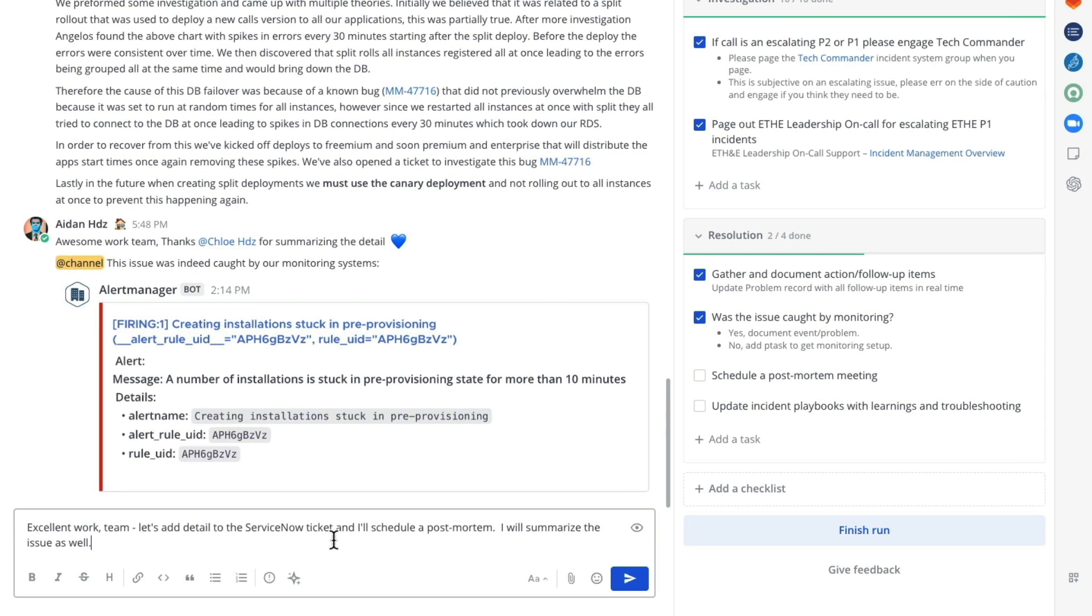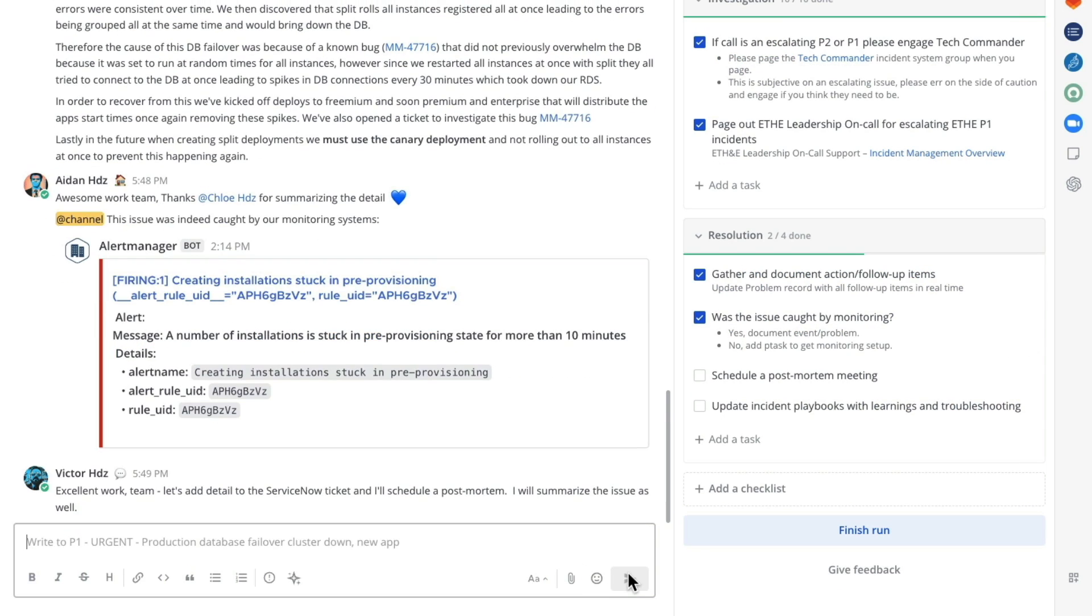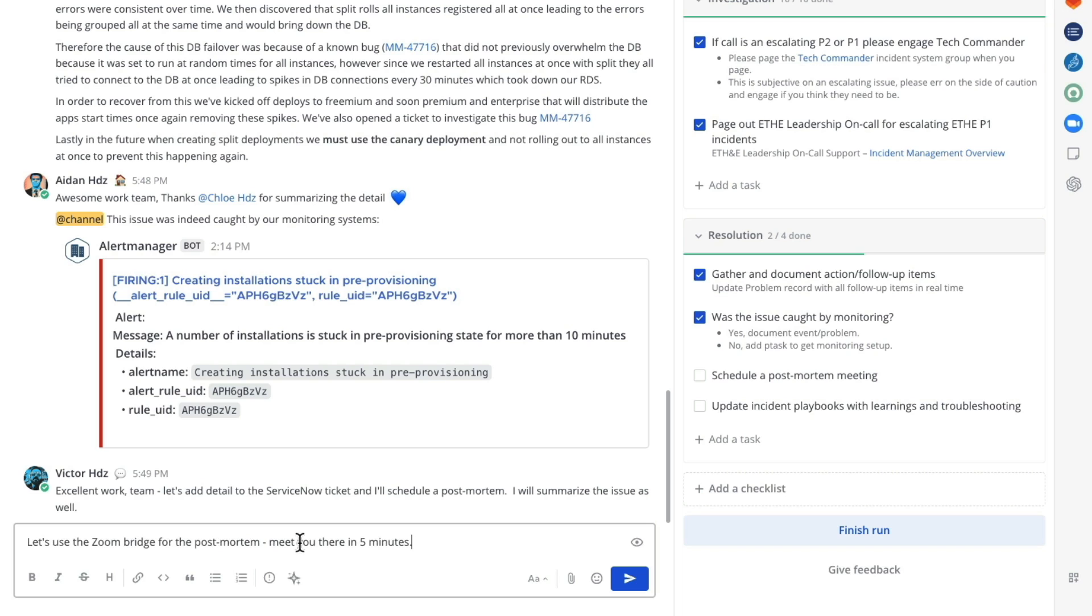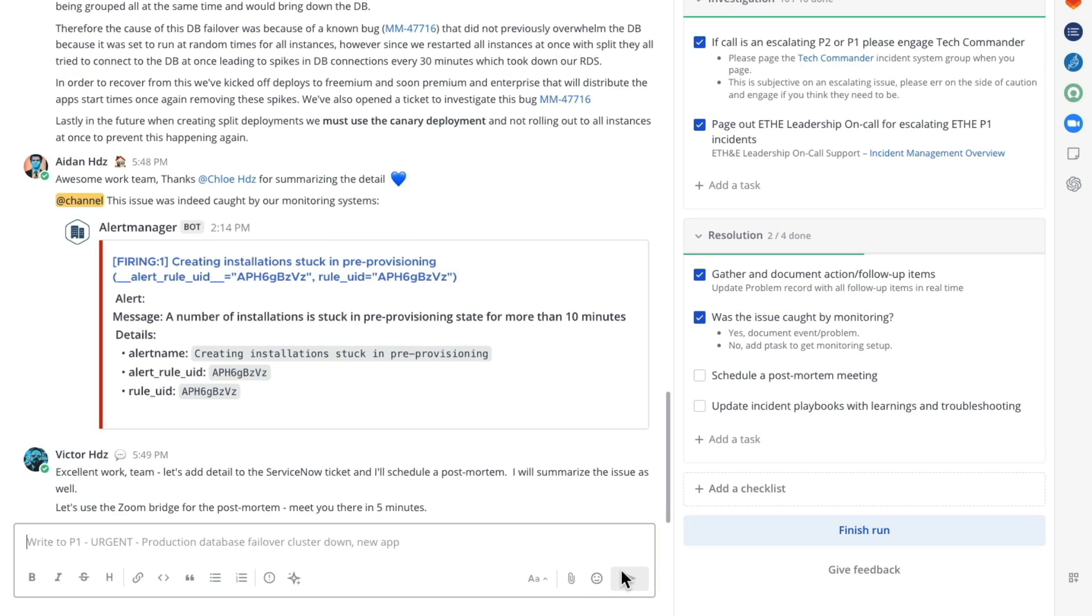At this point we can start looking at the post-mortem and we can update the ticket in ServiceNow. We paste in some additional information at which point we could go to ServiceNow and close the ticket. We recommend performing the close directly in ServiceNow in case there are any rules or automations in place.